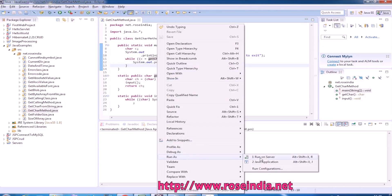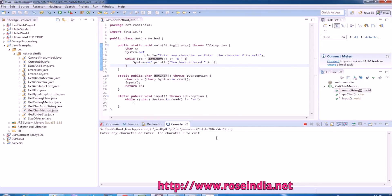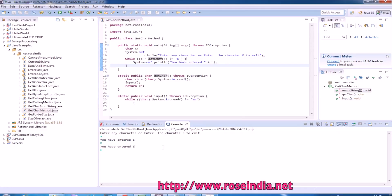So run the example, run as Java application. Enter 'a', 'b', this is printing you have entered 'b'. If I enter 'e' going to exit, so program is closed now.